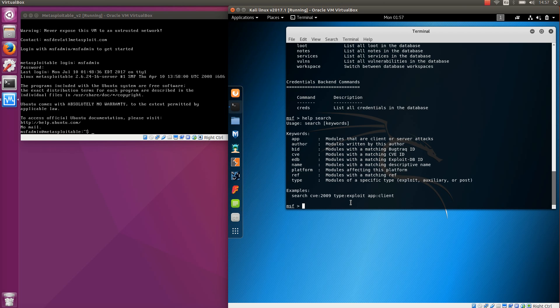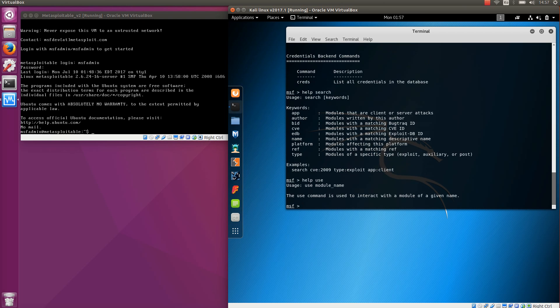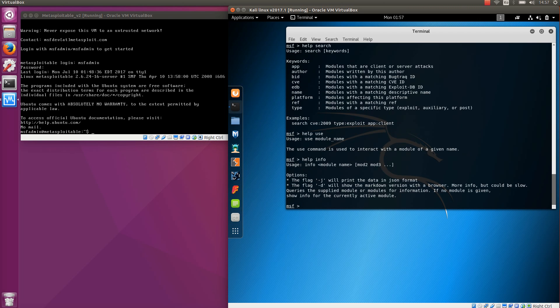Another example: help use. We use the use command to set the module that we want to execute. And help info which is a very useful command for giving more information about the module, a full description and how to use it, the parameters that you need to set and so on.